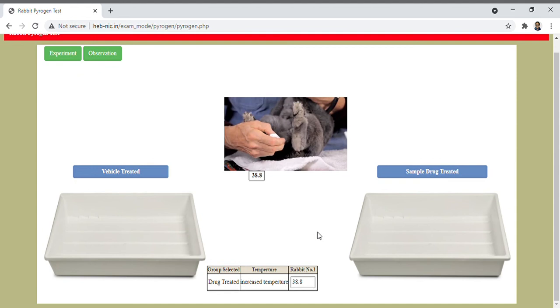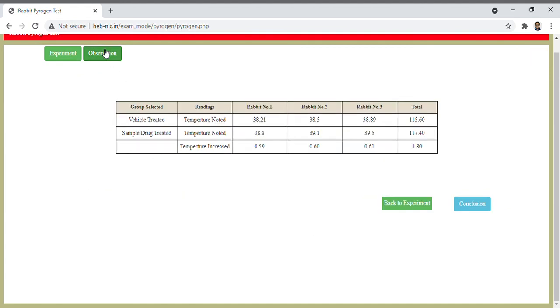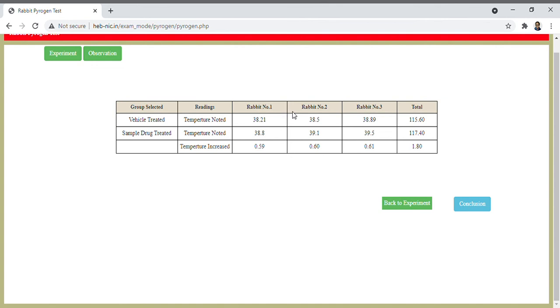Now we see the observation table. In this observation table, in column one we have vehicle treated and sample treated, and in the second column, temperature readings noted in rabbit 1, rabbit 2, rabbit 3 respectively and the total temperature. Temperature increase can be calculated here.